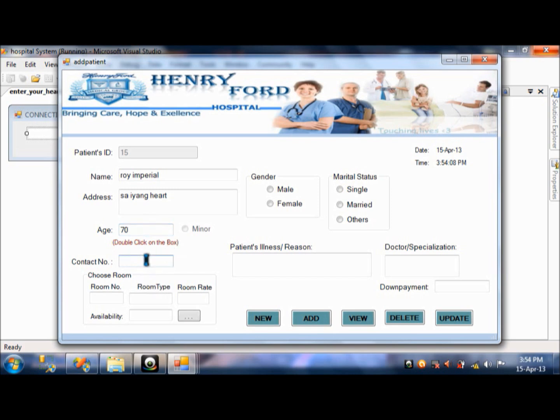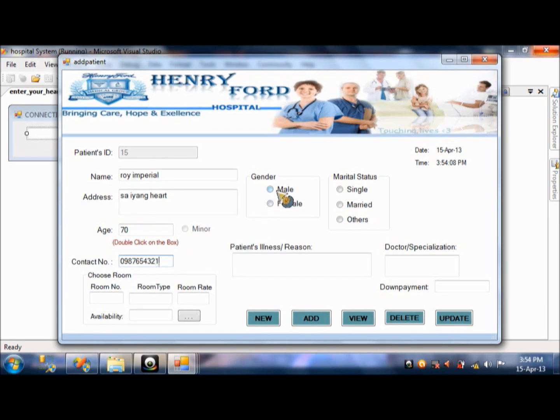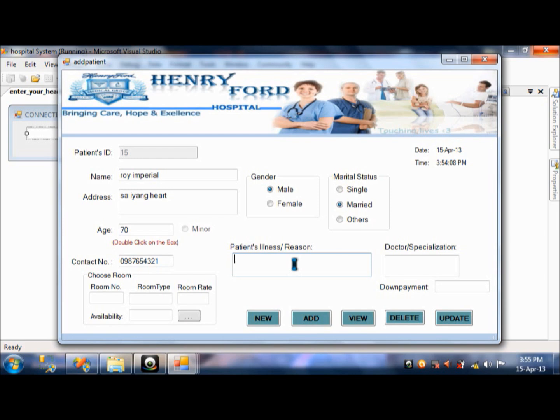Contact number. Zero nine eight seven six five four three two one. Don't worry. It's just an example. It's a deal. The gender will be male. And then marital status will be married. So, there. You will put the patient's illness or reason why he is being held in the hospital.